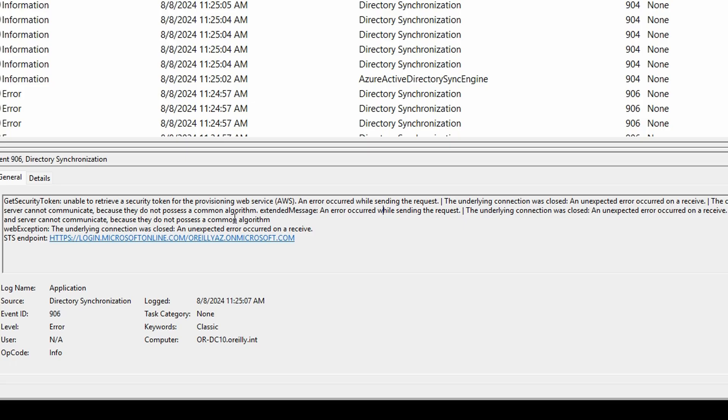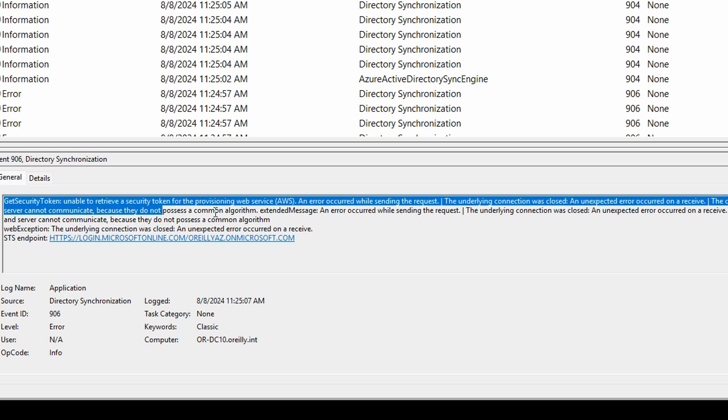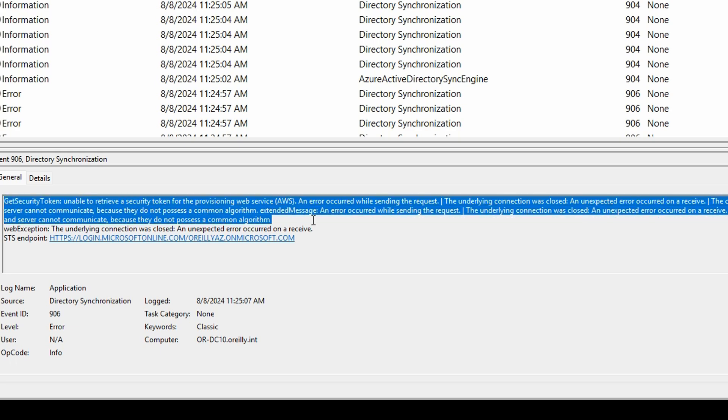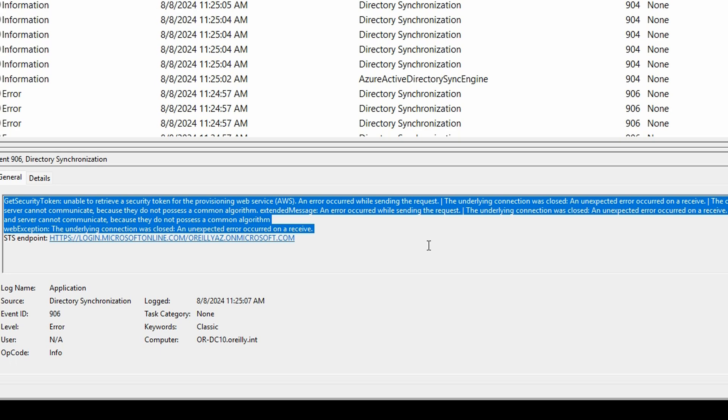Let me show you how to do it. Here's the error message I was getting in my application about directory synchronization. It was unable to get a security token. The client and server can't communicate because they're trying to use two different versions of TLS.